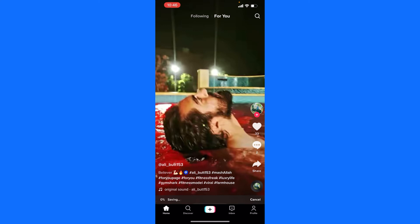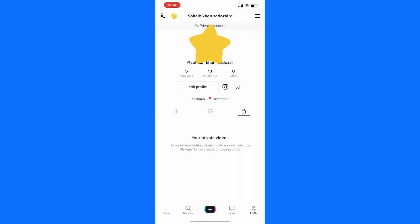My net is a bit slow, so it's taking time to get saved. But this is how you can save a video, and this is the place where you can find your saved video.